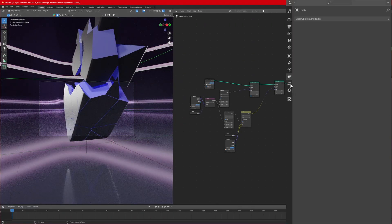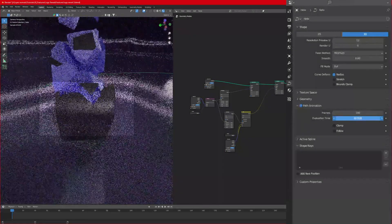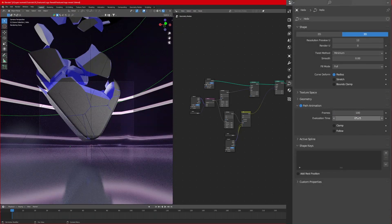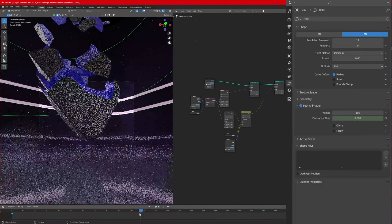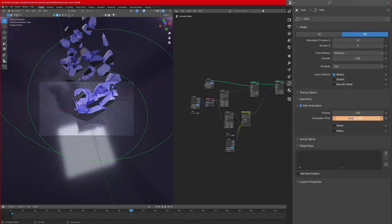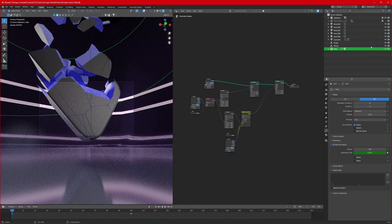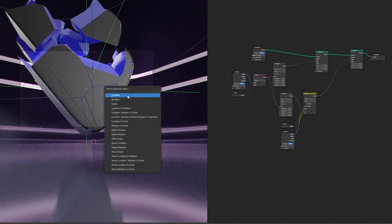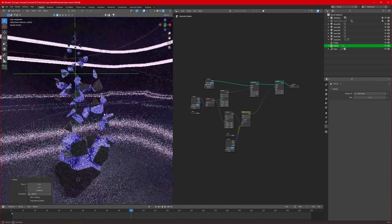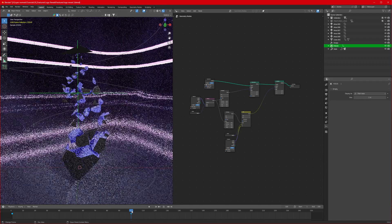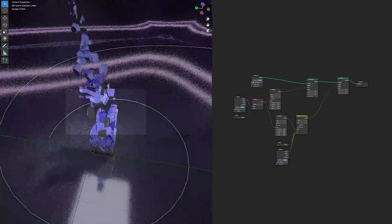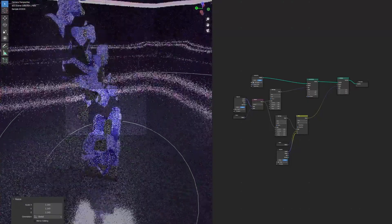Use the eyedropper to select the focus empty so the camera is always pointing at the logo. Select the curve and change the Evaluation Time to animate camera movement. Go to frame 0, insert a keyframe on Evaluation Time, then go to around frame 100 and set it to the end value and press I. Also animate the focus empty's location — keyframe it at the start and move it up at the end frame so the camera follows the logo building. Scale the spiral out more to cover more angle if needed.